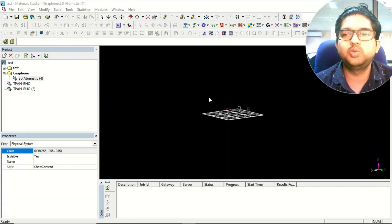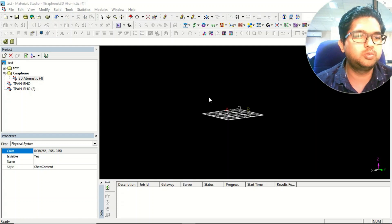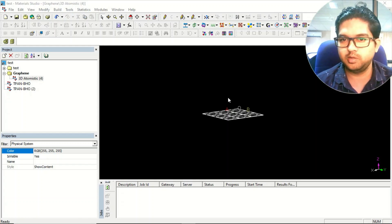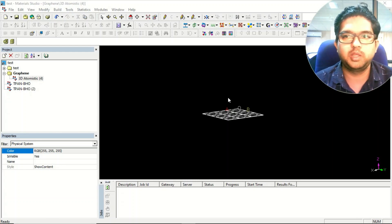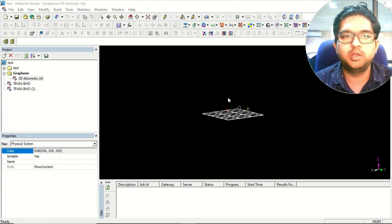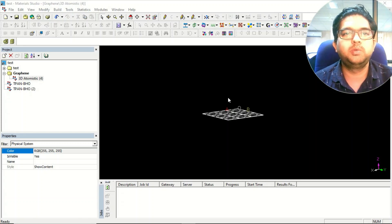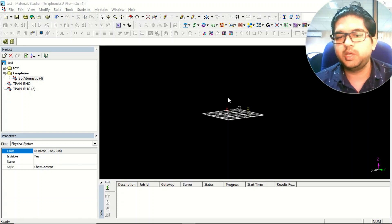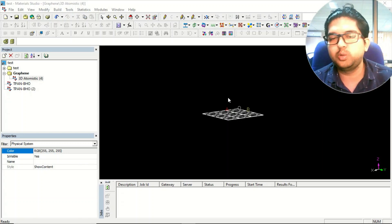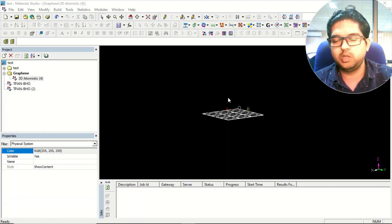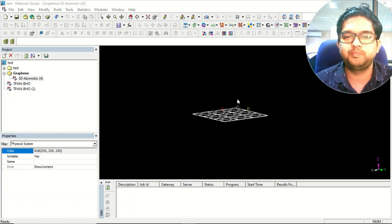Hello everyone, welcome to Punt and Guruji. Today in this video we are going to learn about how to make a bilayer system, or stacking different kinds of stacking like AB, AB, AA, and all those stackings in Metal Studio. Apart from that, we'll be learning about how to find out the binding energy and the interaction energy of a molecule or any system — the formula will be the same.